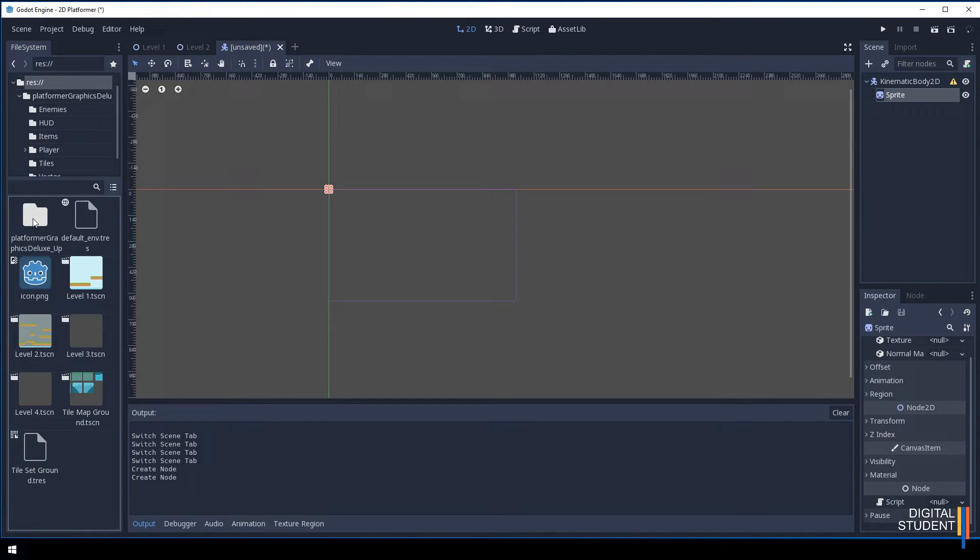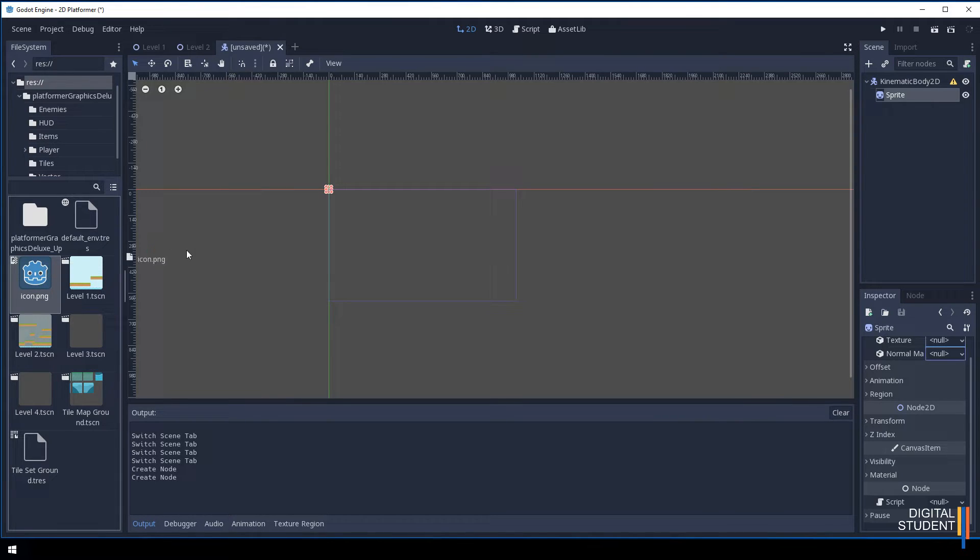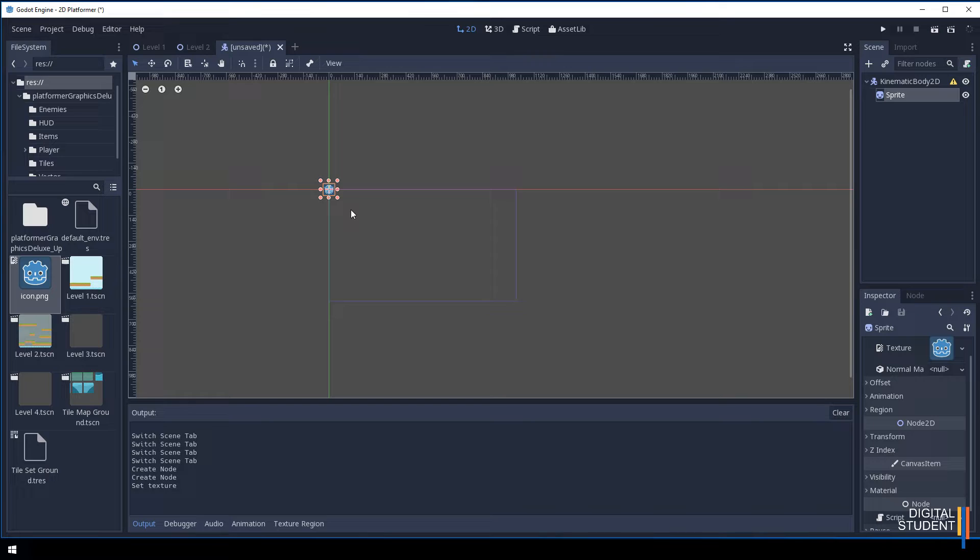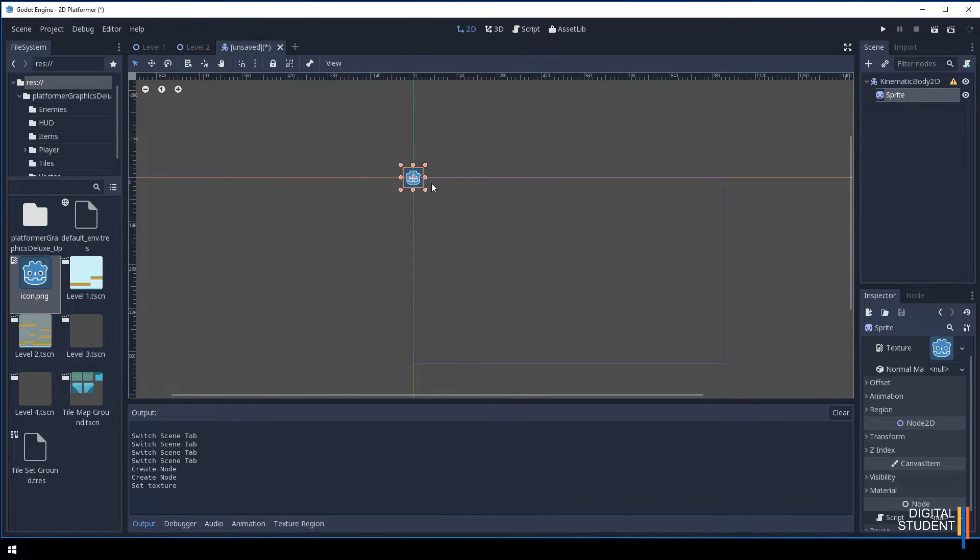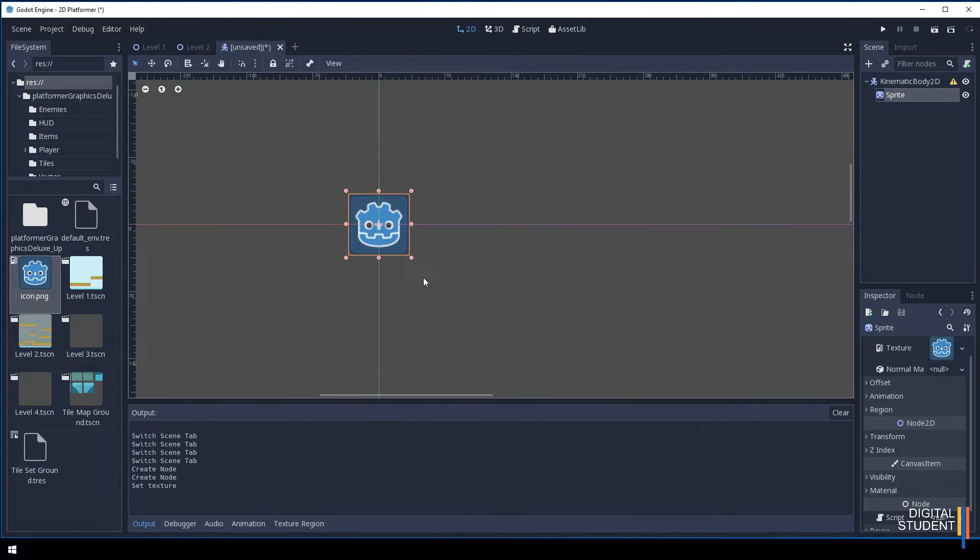We're going to leave that for this lesson and just use the standard icon. Let's drag the icon onto the texture slot, and then we have our character. We can zoom straight into this and make sure we can see it.